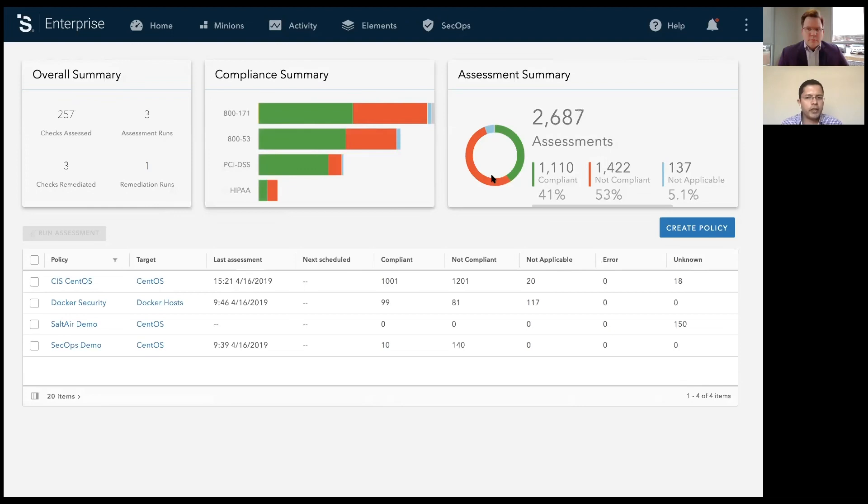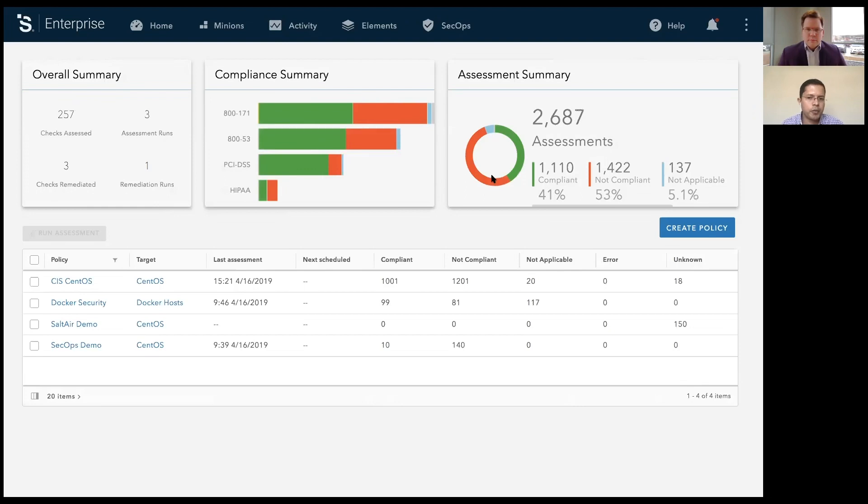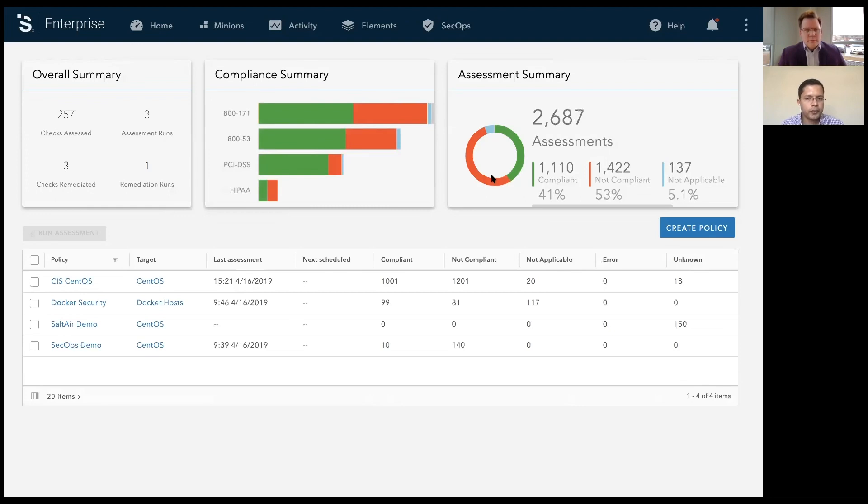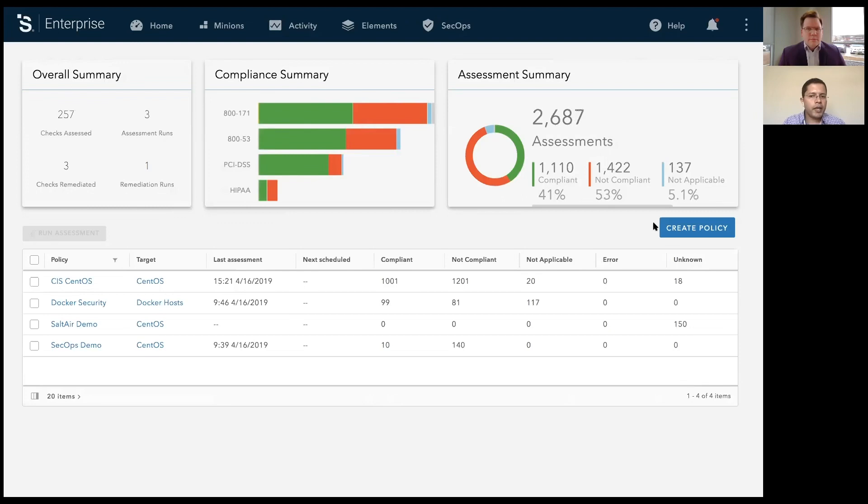As Tom mentioned, we've taken a policy-driven approach to security. And what that means is you can come into the solution either as a security operations or an IT ops person and create a policy for a group of assets within your infrastructure. And once you define the policy and select the target groups, this product will ensure those assets adhere to that policy. So let's go ahead and create a policy.